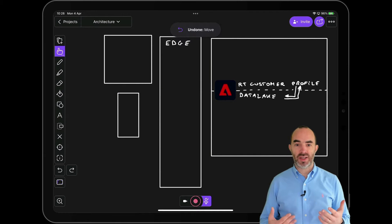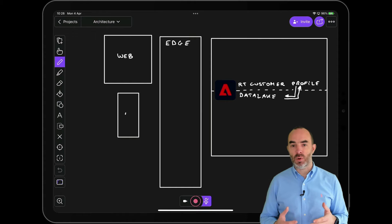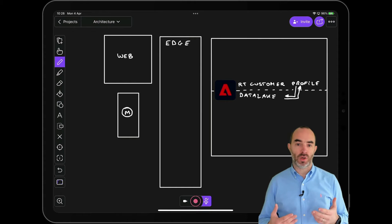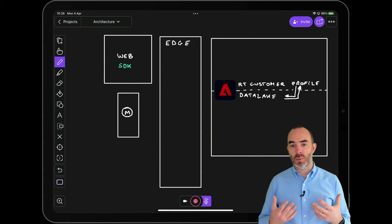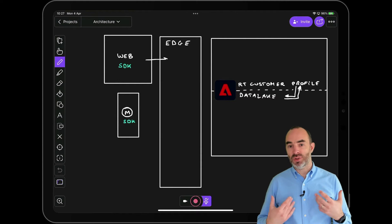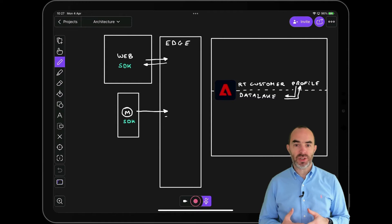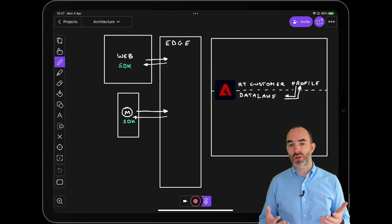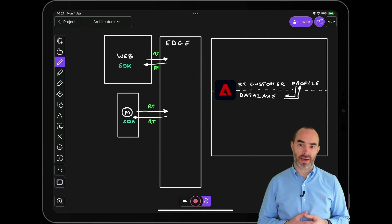Whenever a customer interacts with your website or mobile application, that data will be collected using the web SDK or the mobile SDK. That data will then be received by the Edge, and the Edge will respond within milliseconds with segment real-time qualifications and personalized offers, resulting in on-site or in-app personalization in a same-page or next-page scenario.